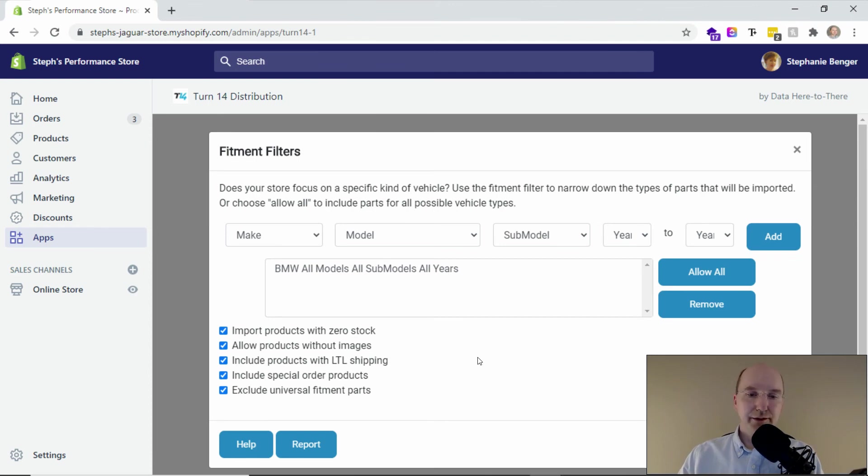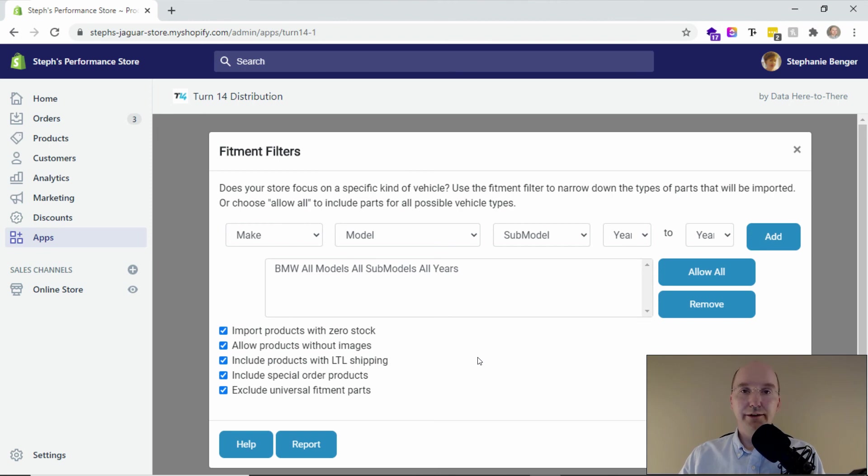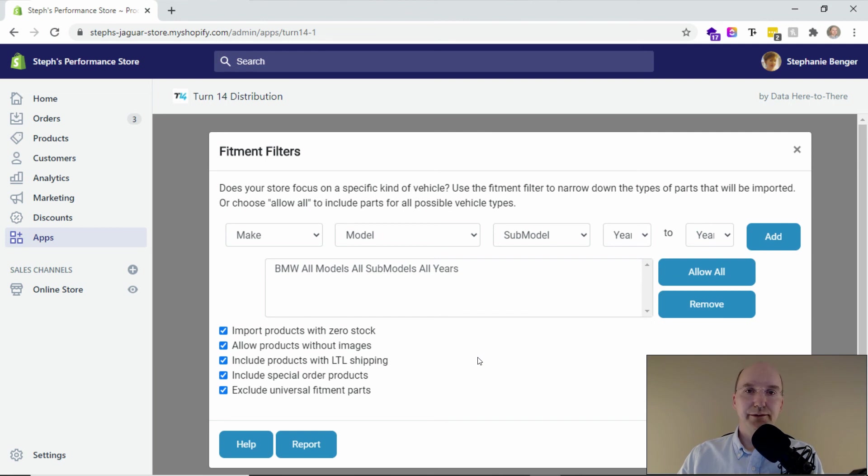So that's a quick review there about fitments and then how to audit the fitment filters. If you need any other help, feel free to give us a shout and have a great day.